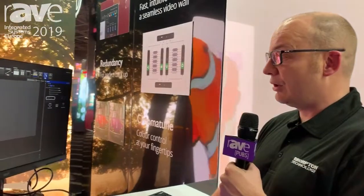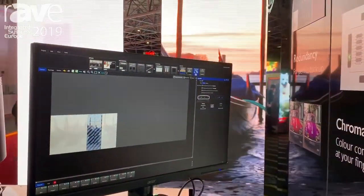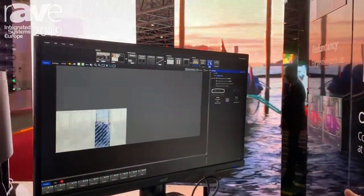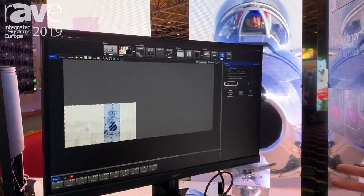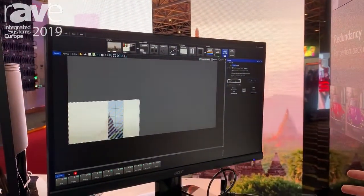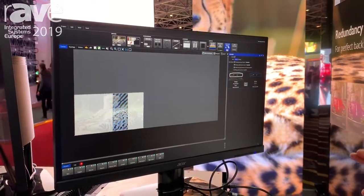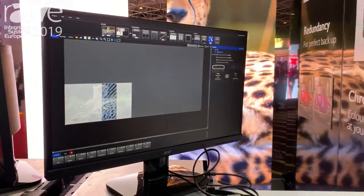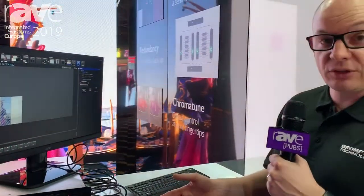In addition to the OSD functionality on the processor, we're also showing at the show our primary and secondary backup failover. With this new firmware we can have two processors connected to the screen so that if one processor fails it will immediately switch over to the backup processor.